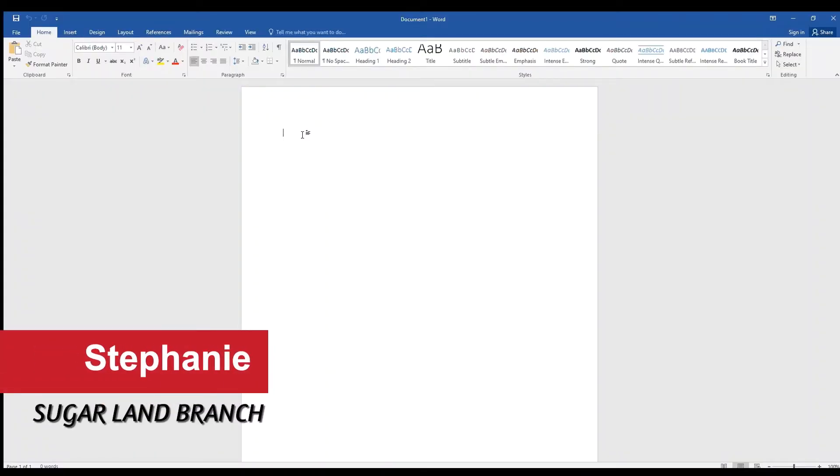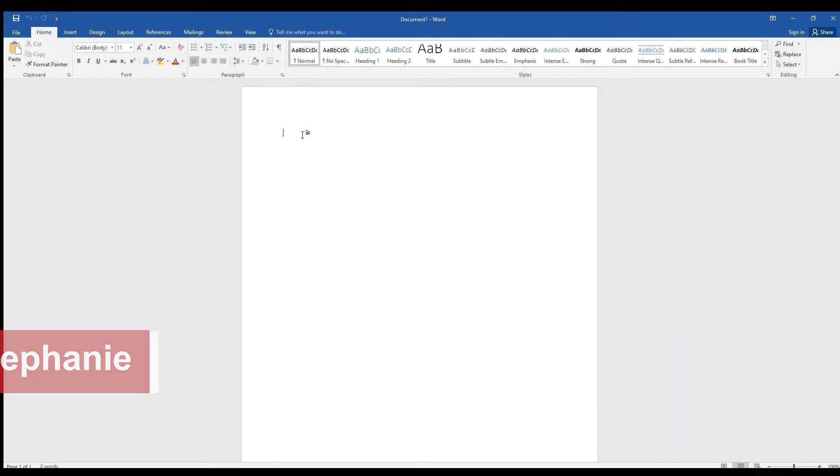Hello, my name is Stephanie and I'm a librarian at the Sugar Land Branch. Today I'm going to show you how to change the appearance of the text in a Word document.